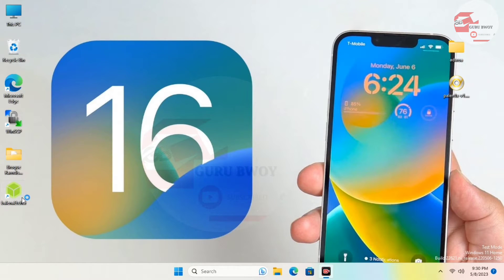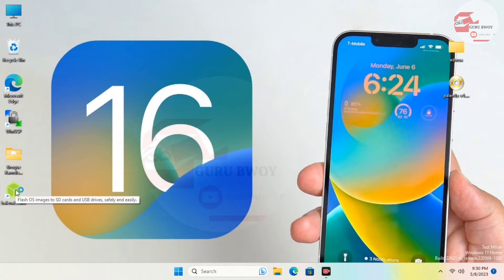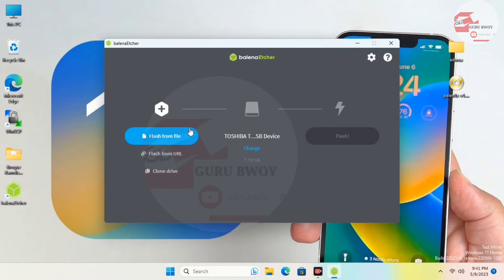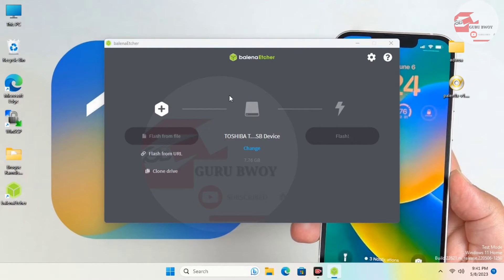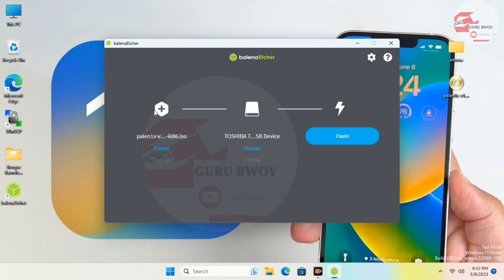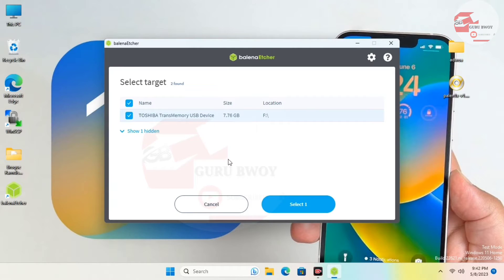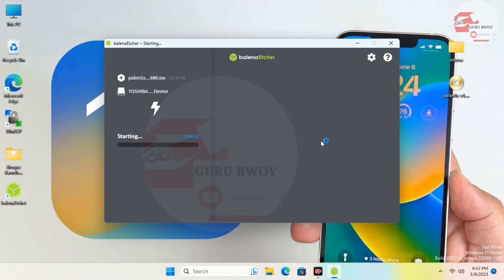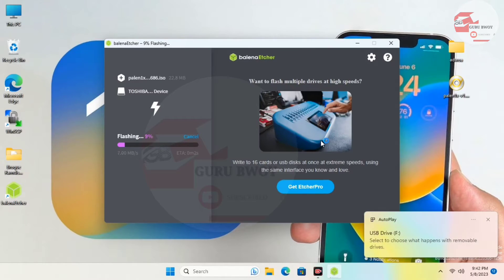Download Balena Etcher and run it as administrator. Wait for it to launch, then drag your Palen1x ISO file into Balena Etcher or click 'Flash from File' and locate your ISO. The next step is to insert your USB drive. Click 'Change USB Type' and make sure the correct USB drive is selected, then click 'Flash' and wait for the flash to finish.